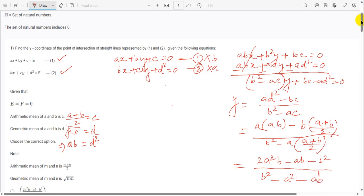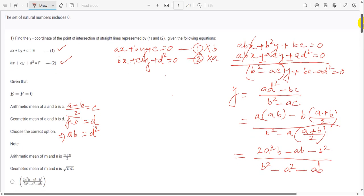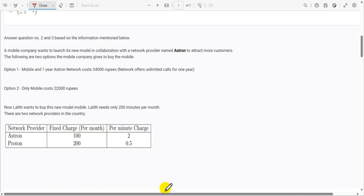Checking against the options, the first option is our correct answer.